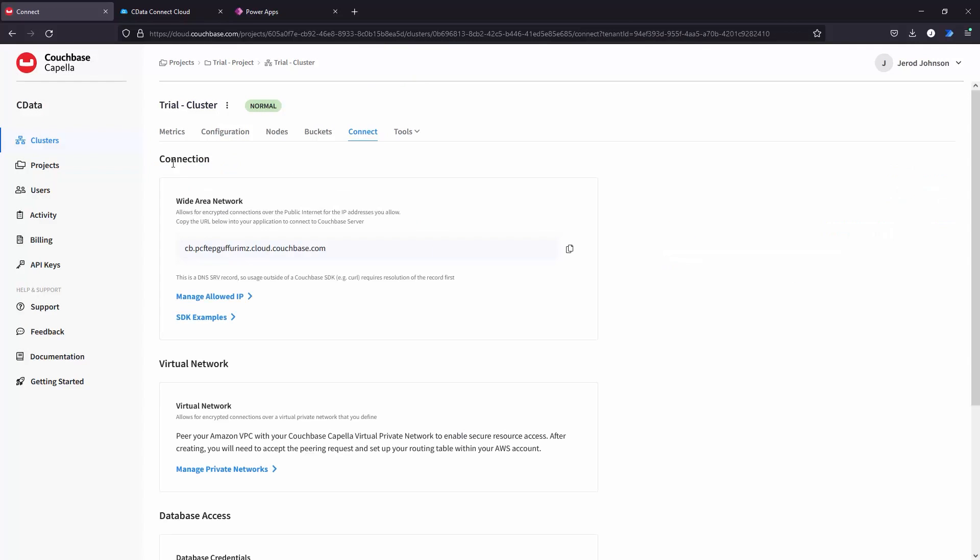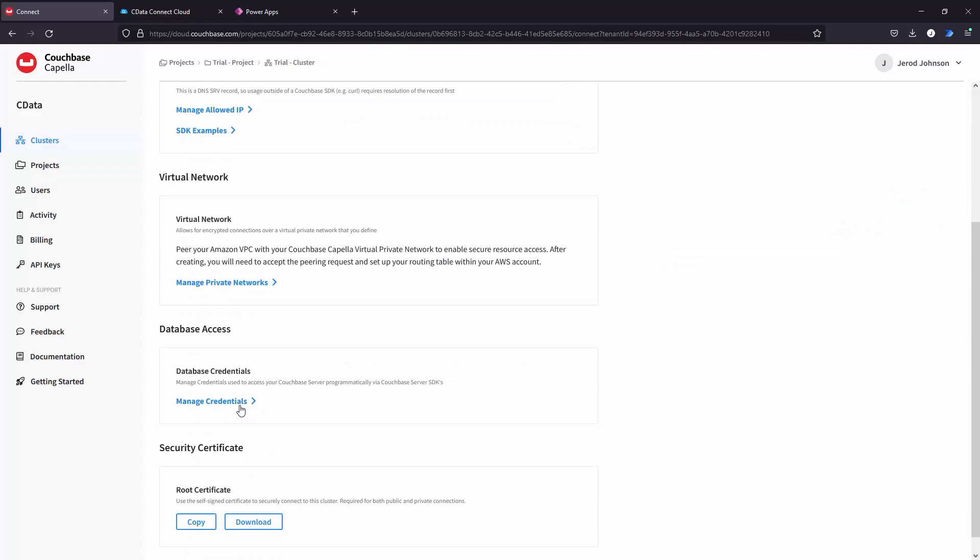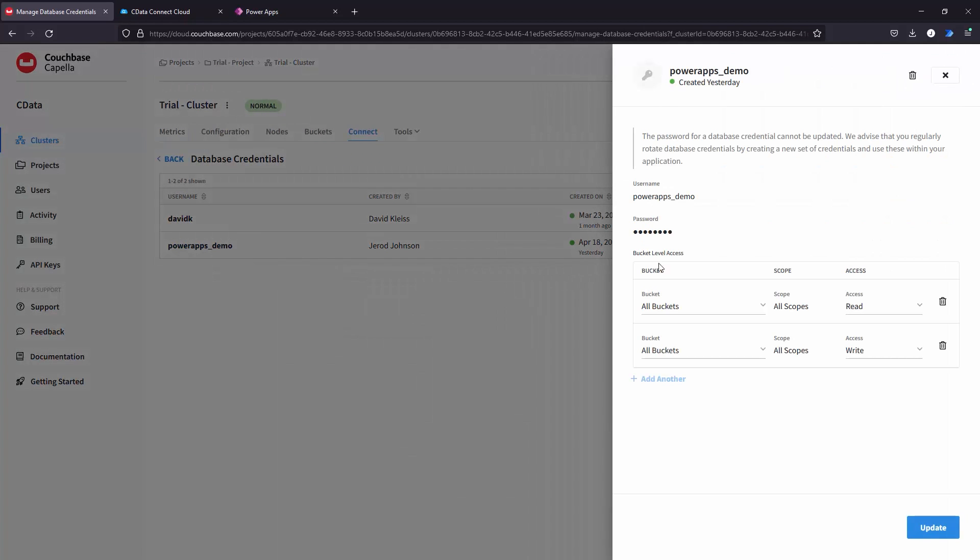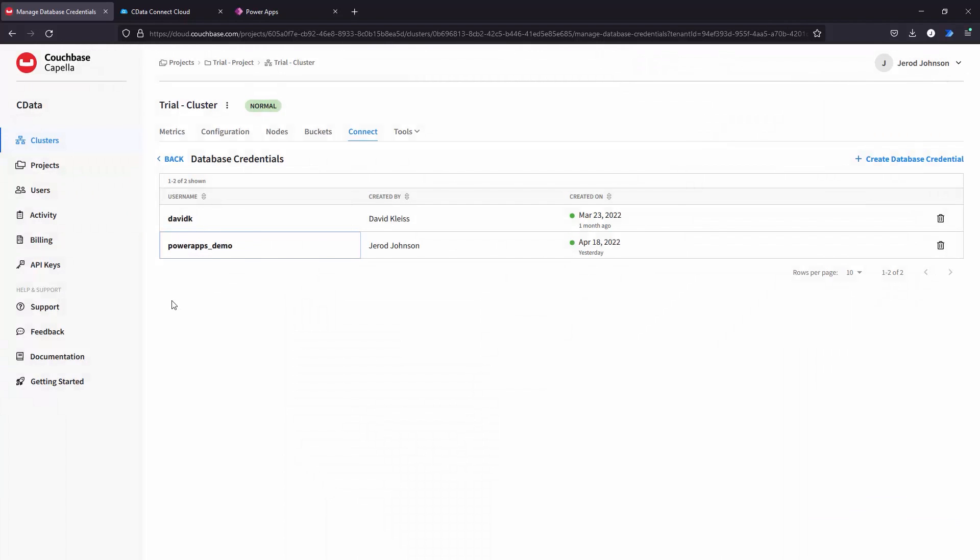In the Database Credentials section, click Manage Credentials to create a database user with the appropriate permissions. This is the username and password you will use to connect to Couchbase Capella from CData Connect Cloud.